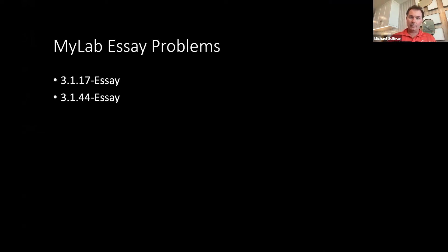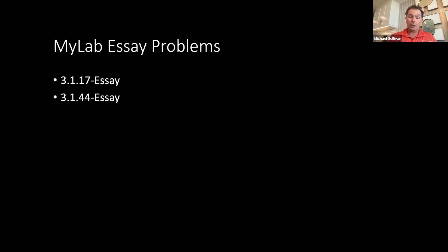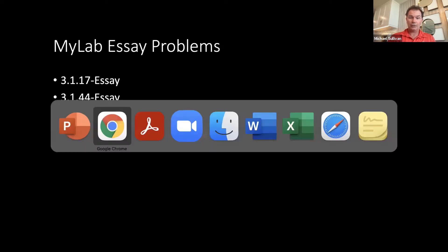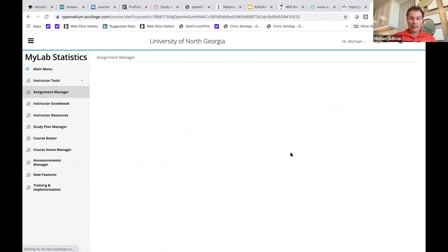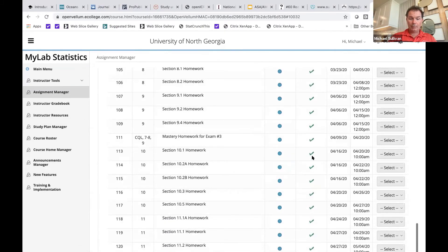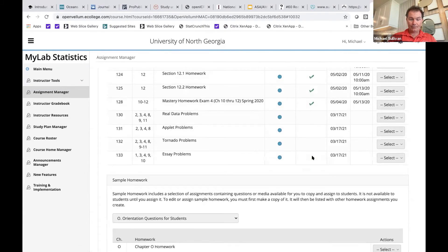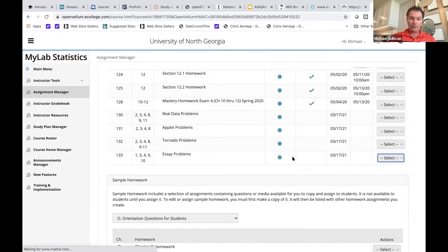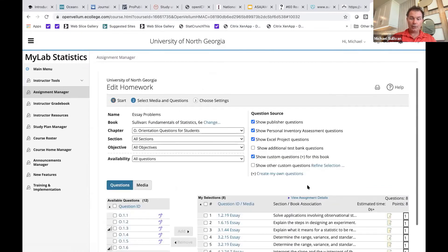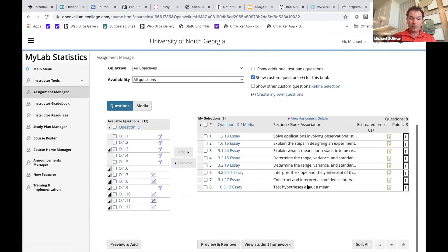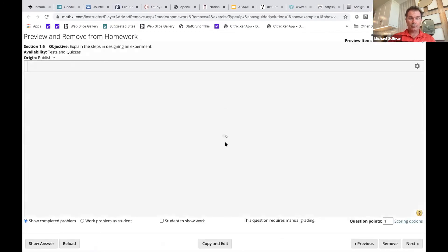Another thing that I've been using MyLab for is exams. And what I prefer to have happen in my exams is students actually have to write out solutions rather than just fill in blanks or do multiple choice. And so I added all kinds of essay exercise questions throughout the MyLab course. There are many essay questions per section, but I just wanted to give you an example of a couple of them.